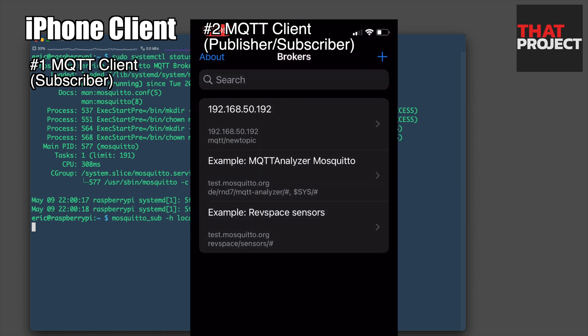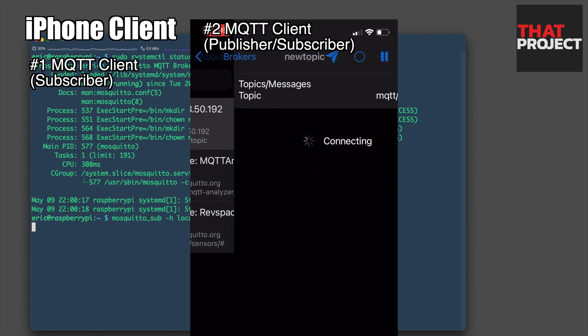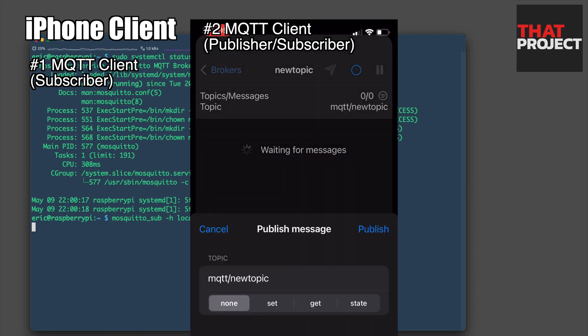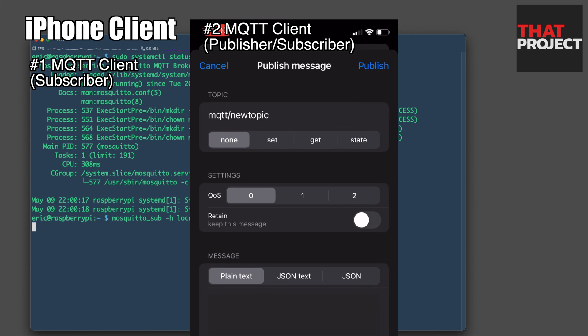Now it has a connection with the MQTT broker and is waiting for messages on the topic I have specified. You can click the send icon above to send a message to this topic.